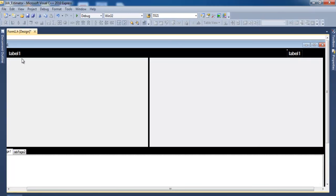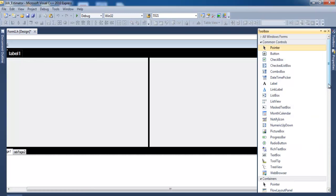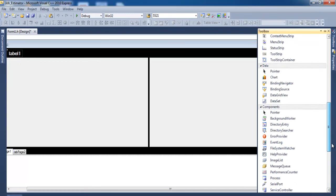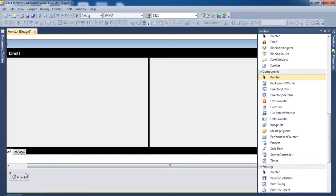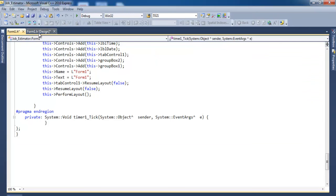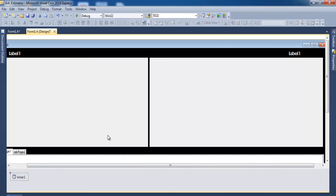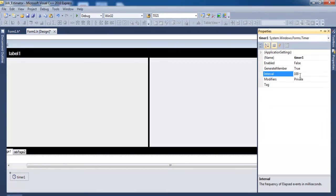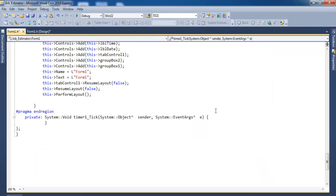To get the date and time working, I think we should add a Timer. Let's look for a Timer — double click on that. That's our Timer. I will now double click on the timer to go to its settings. It's at 100 — that is fine. Let's go to the coding area.